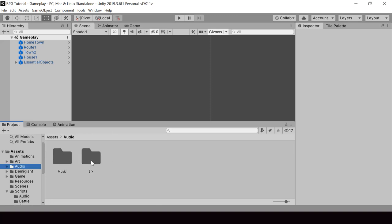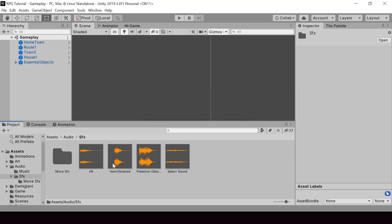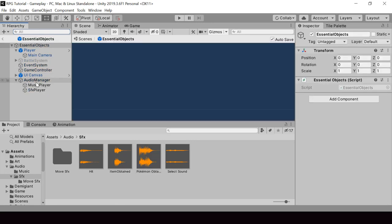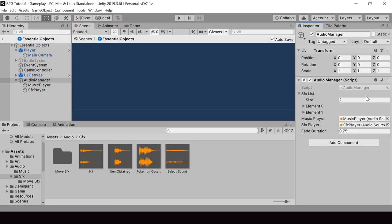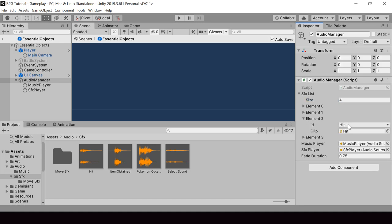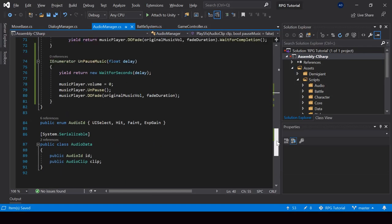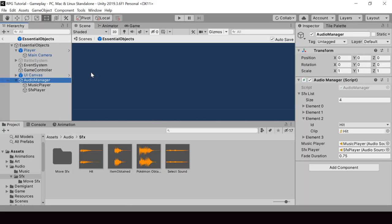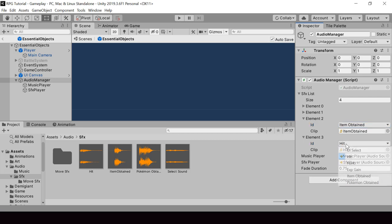First let me import those sound effects. To the SFX folder, I'll import two new sound effects called ItemObtained and PokemonObtained. Then we have to add them to our audio manager so we can easily play them from anywhere in our code. I'll add two more elements. Right now we don't have the enum for these two clips, so let's go to the audio manager and in the AudioID enum, I'll add two new IDs called ItemObtained and PokemonObtained. Now we should be able to assign audio clips for those IDs.